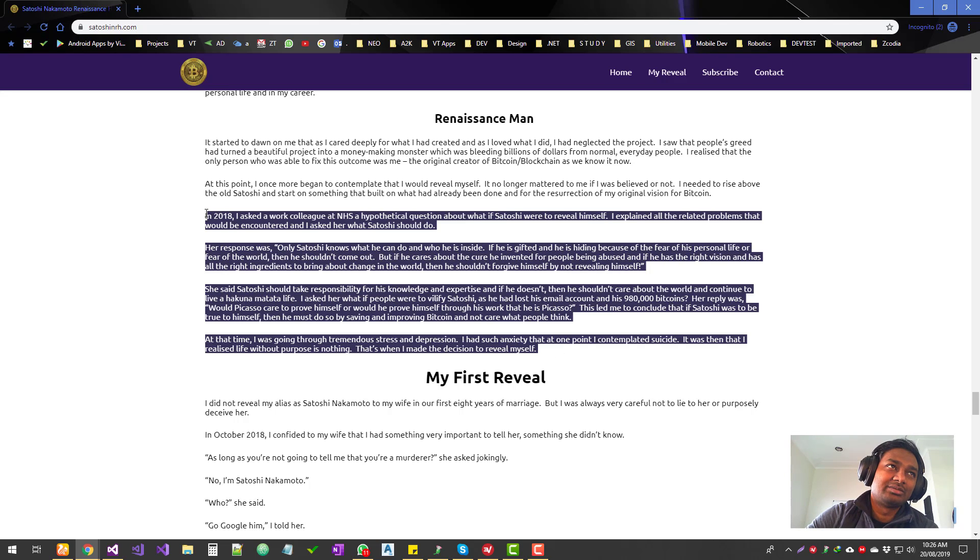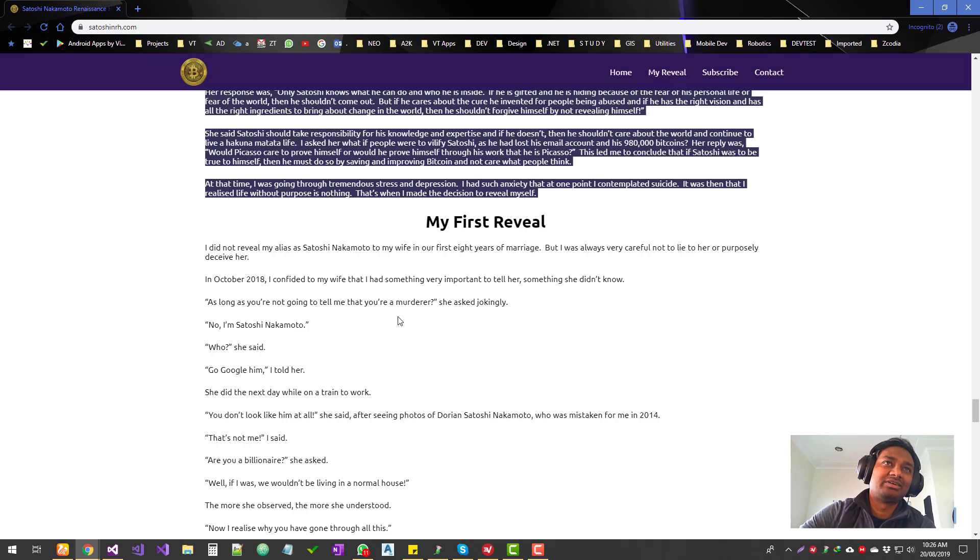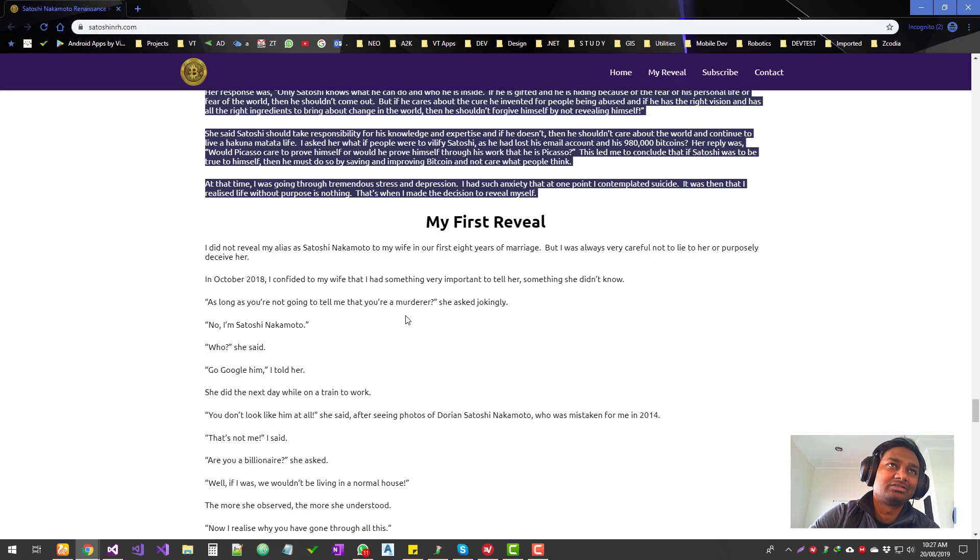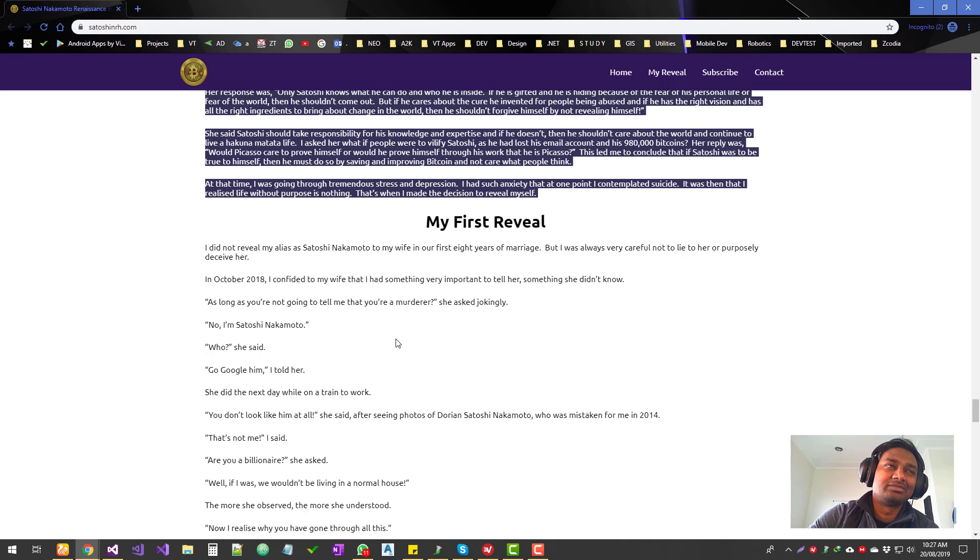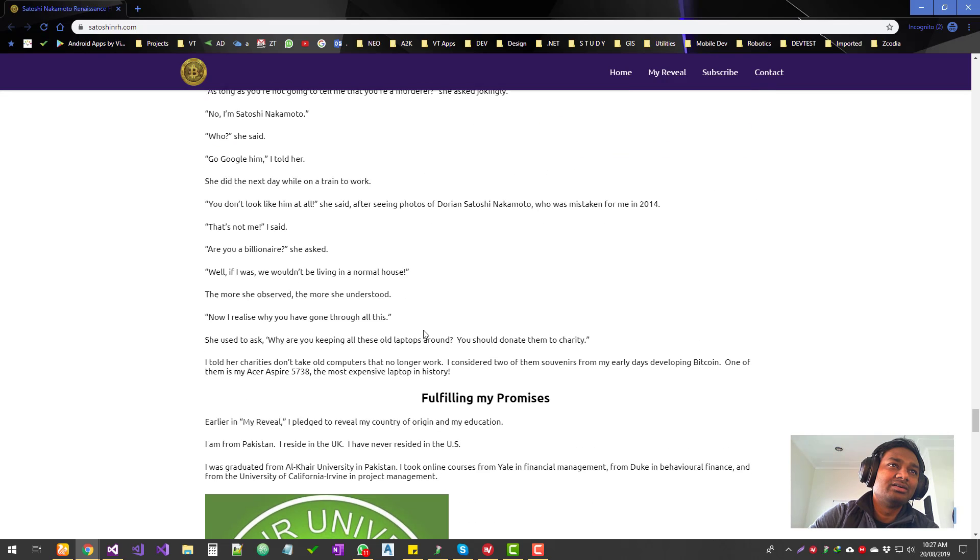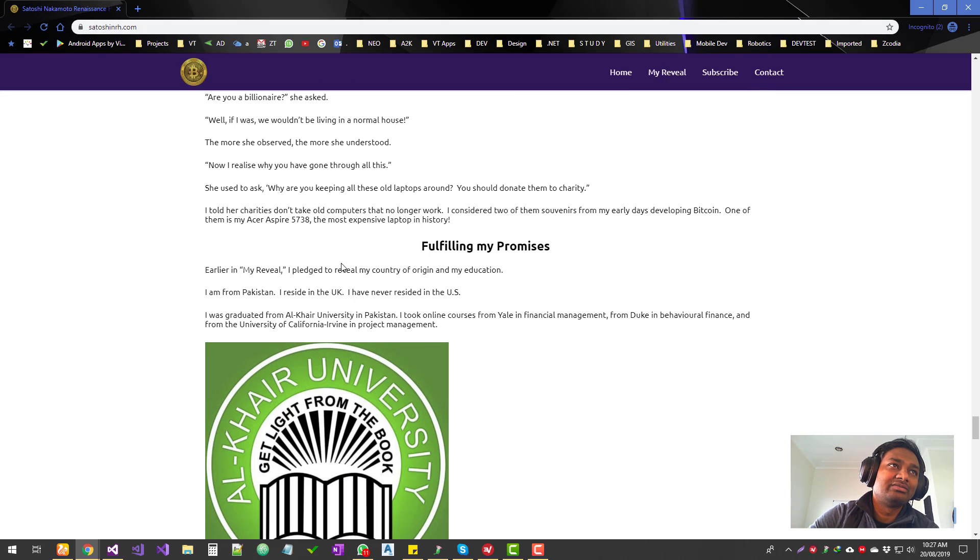Some of these stories, I mean, for someone who made millions—or sorry, billions—for them to write so much stuff to explain themselves and try to prove himself doesn't make sense. Okay, and then finally he reveals who he is.